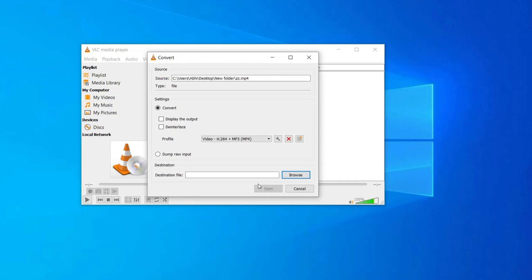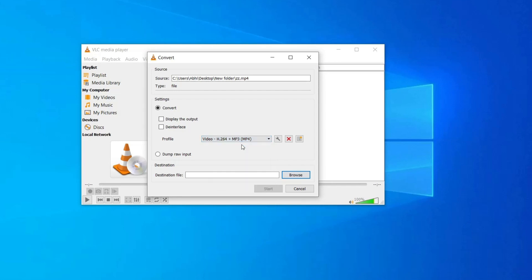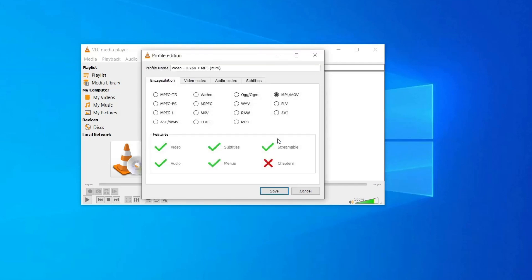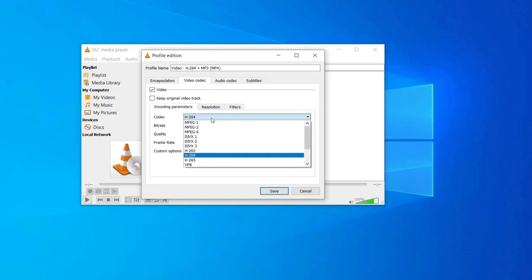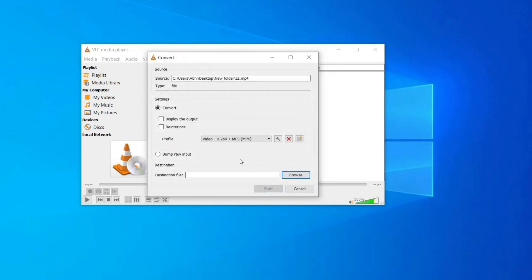When you're presented with the conversion options, select the desired target file type in the profile — for example, H.264 with MP3 audio. Click on the settings icon just behind the cross. The Profile Edition window will open. Then go to the Video Codec tab. After that, change or select another codec that you want, then click on the Save option.